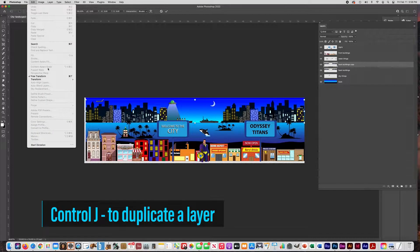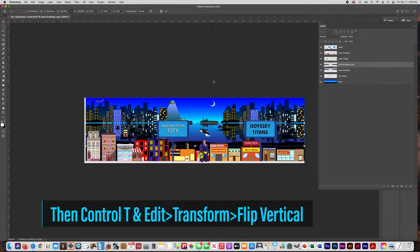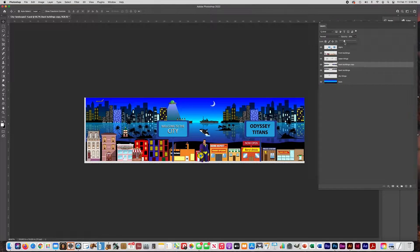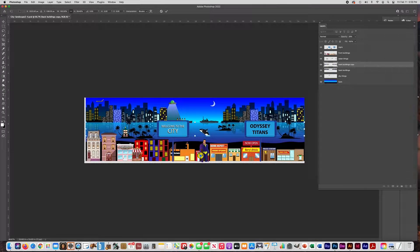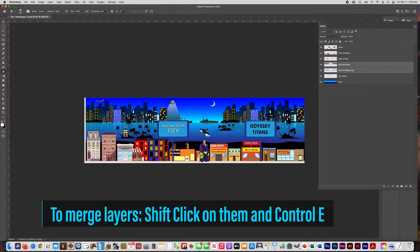Now I'm going to duplicate the back buildings layer and then flip it vertically to make it look like a reflection in the water. I used Ctrl+T then Edit > Transform > Flip Vertical. I'm lowering the opacity so you can see through the buildings a little bit so it looks like it's on the water. Then I'm using Ctrl+T and holding Shift to scale it down so the reflection isn't too long. I'm using the eraser with a soft brush to erase the very ends of those buildings so it fades into the water without a hard line.